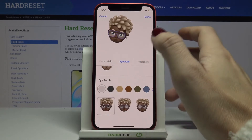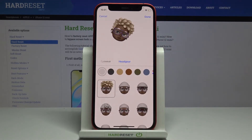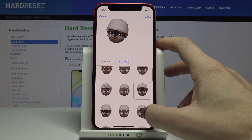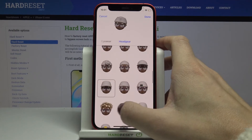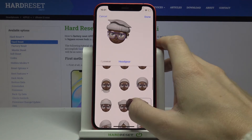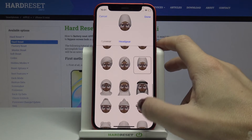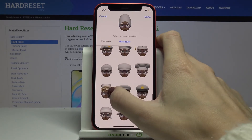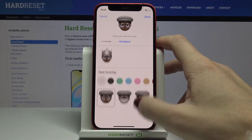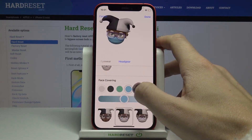The last step is to add something on your head. If you want a cap or a beanie, just pick it and it will be added to your character. As you can see, you've got thousands of options here, so you'll definitely find something suitable. Let me pick this one. You can also add face covering if you want.